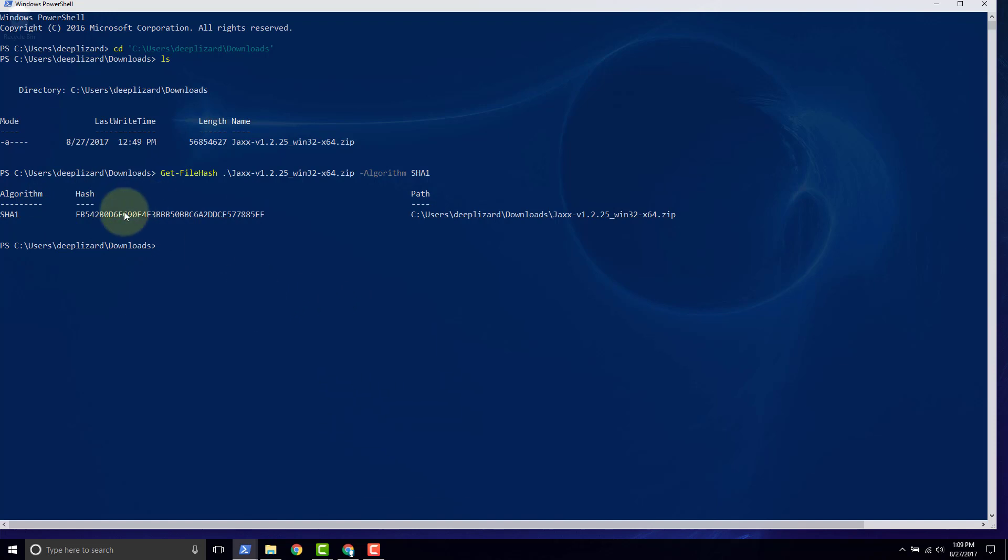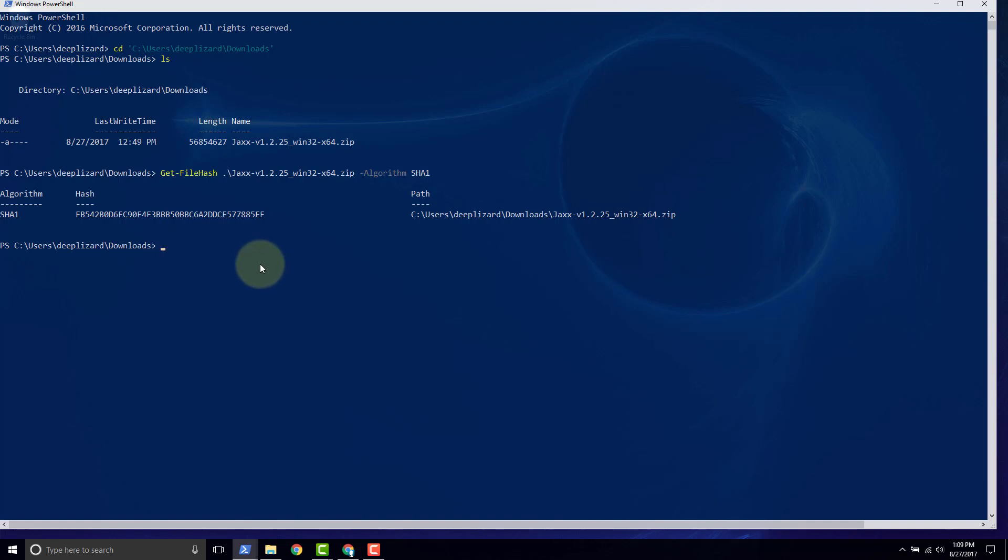So now we want to compare this value to the one that we just copied from Jaxx's website. And if they match, then we know that our downloaded zip file is authentic. So in order to test these two values, we could visually inspect it, but another way that's more reliable is to use PowerShell. So we're going to do it that way.